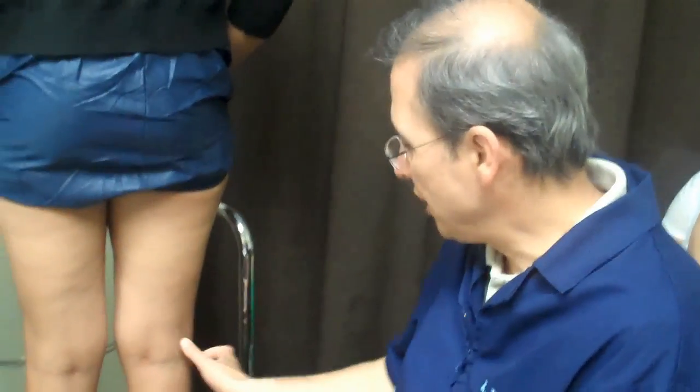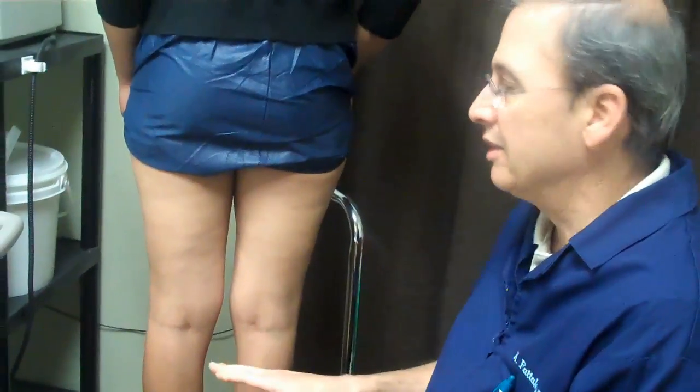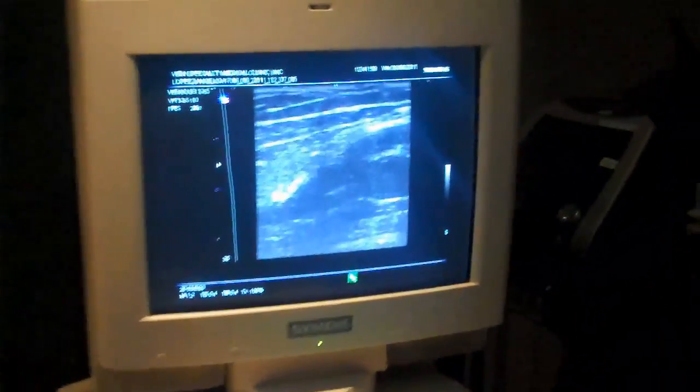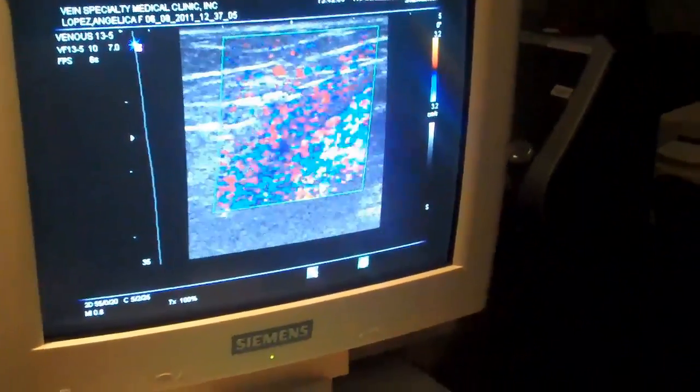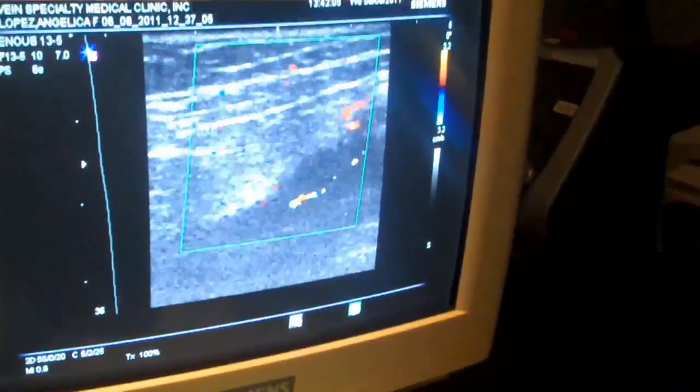Let me show you: this young lady has had three pregnancies and she has pain — a little bulgy vein — and pain along the lateral and posterior right calf with standing. The pain is really present when she lays down. So we're going to check with ultrasound and see what we find.